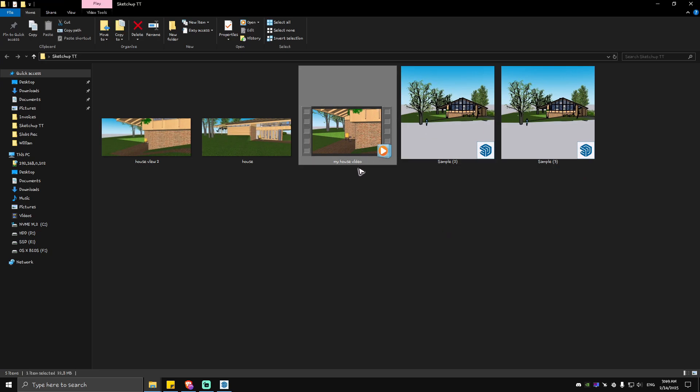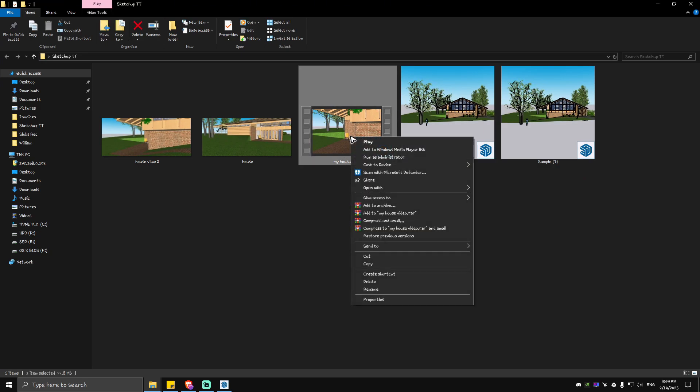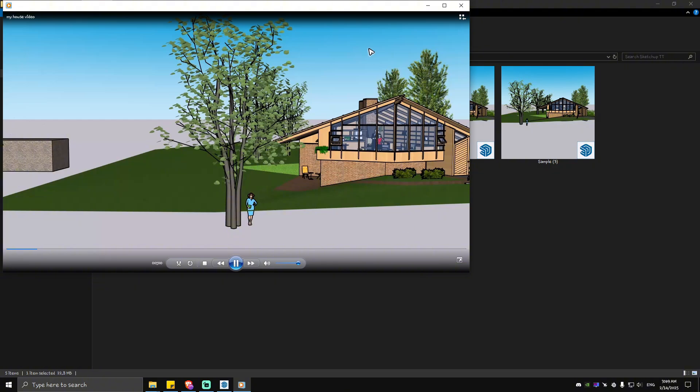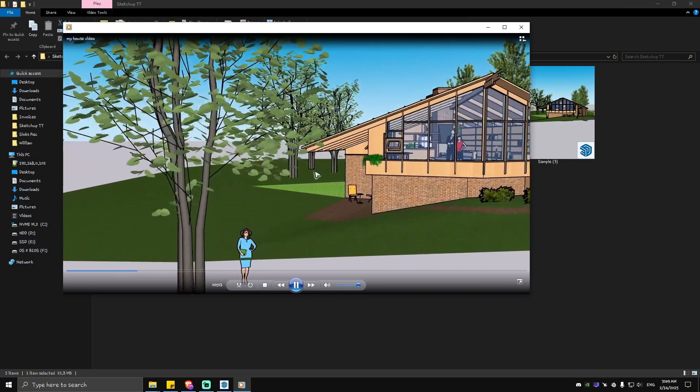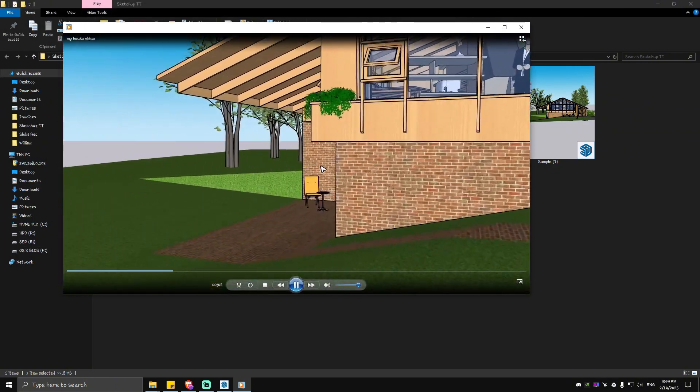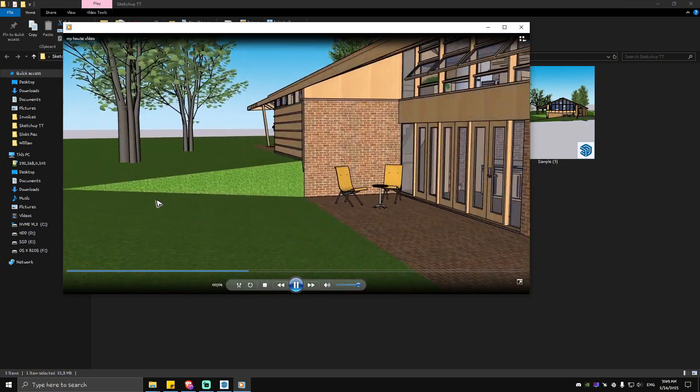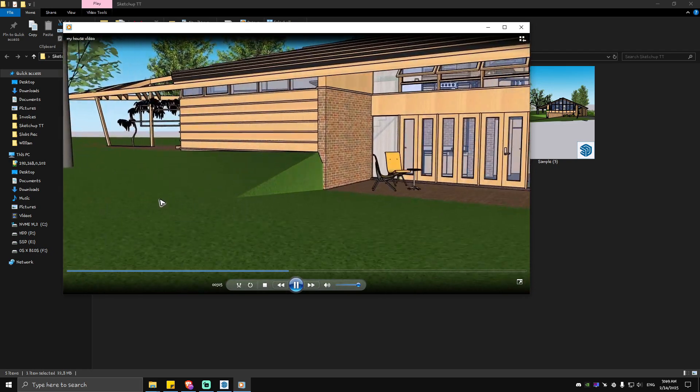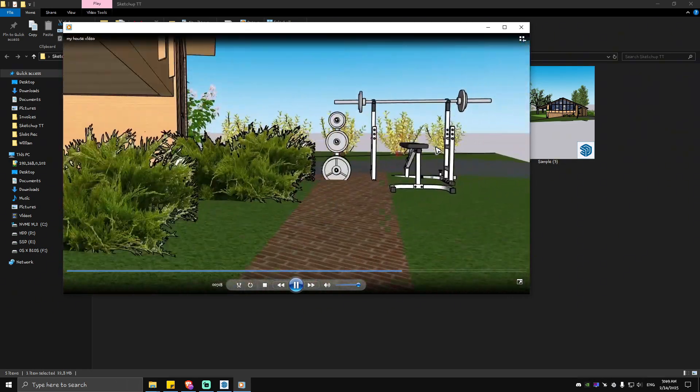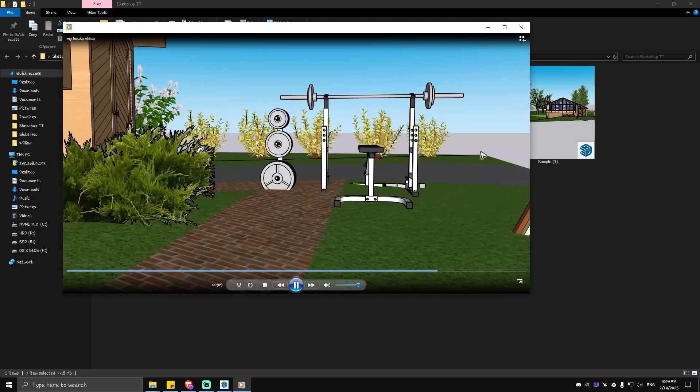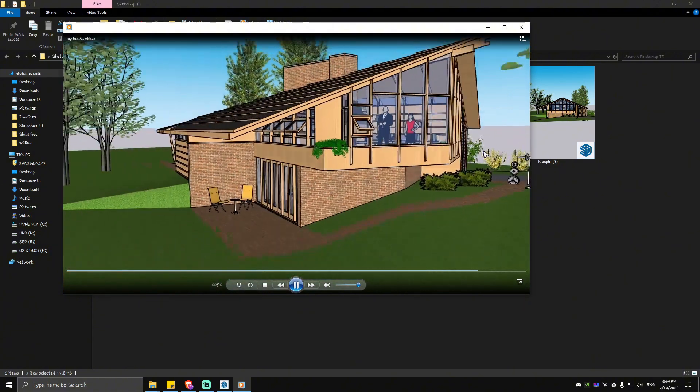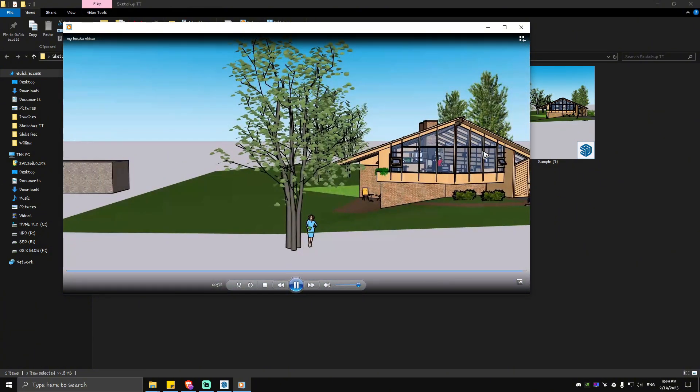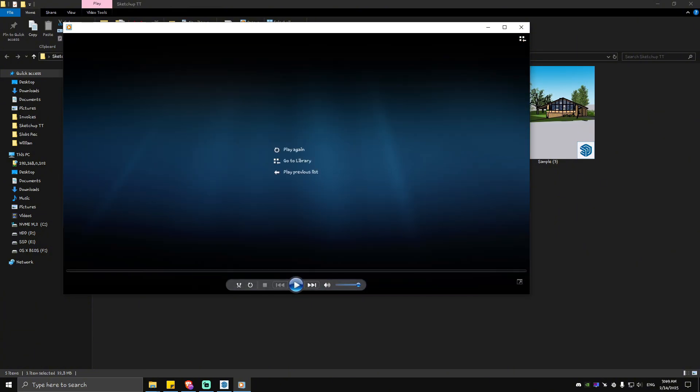As you can see here, there's an MP4 file. When we right-click and play it, you can see Scene 1, Scene 2, Scene 3, and Scene 4. There you have it! I hope this video helps, and I'll see you in the next one.